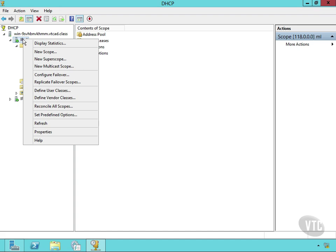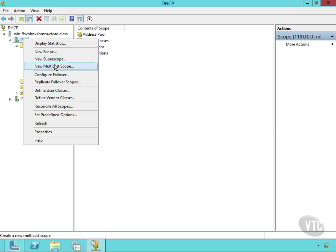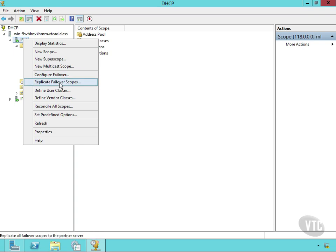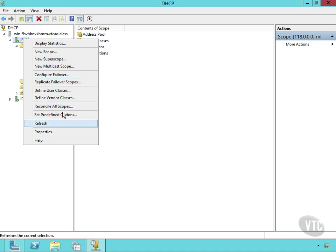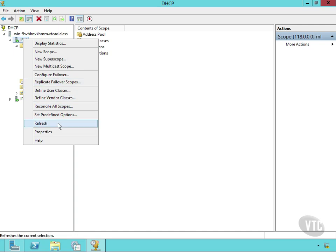Now to create a new scope, I just right-click on the IP version 4 right there. Notice I can create a new scope, a super scope, a multicast scope. I can configure failover, force replication of my failover scopes. We've talked about that stuff in separate videos. I can define my user classes. Anyway, this stuff we've covered previously, this is how you would implement it.